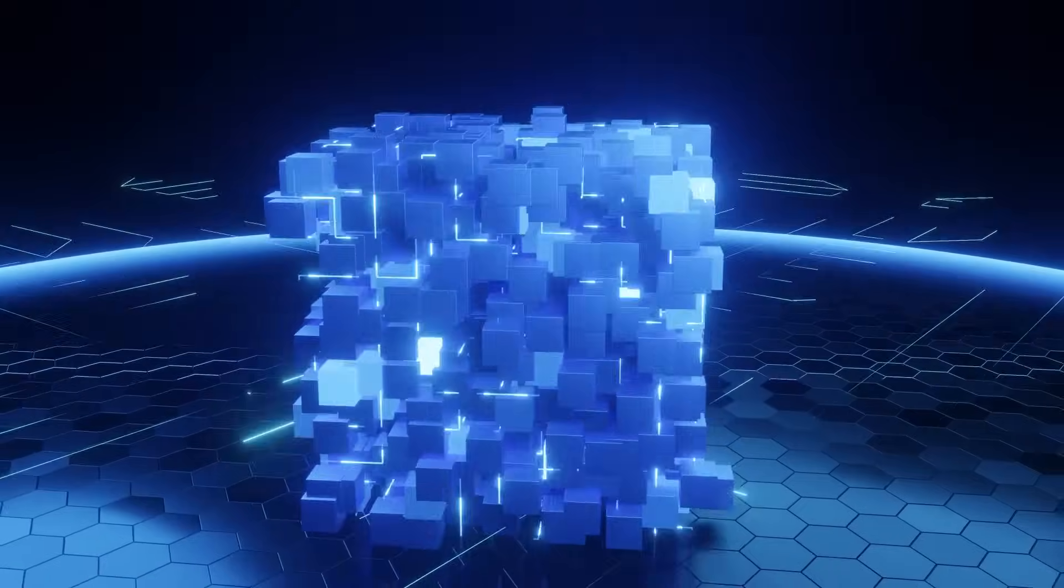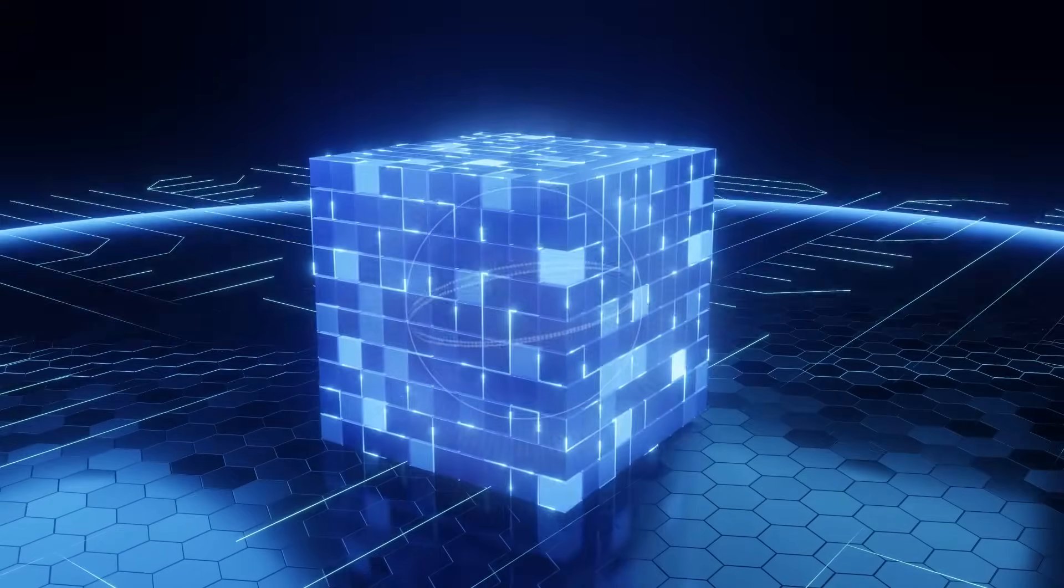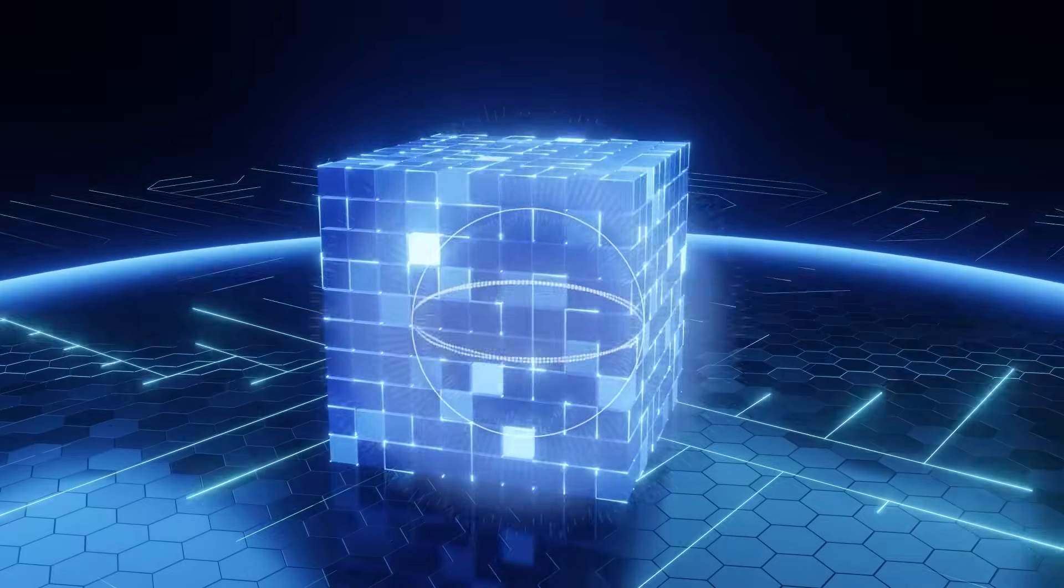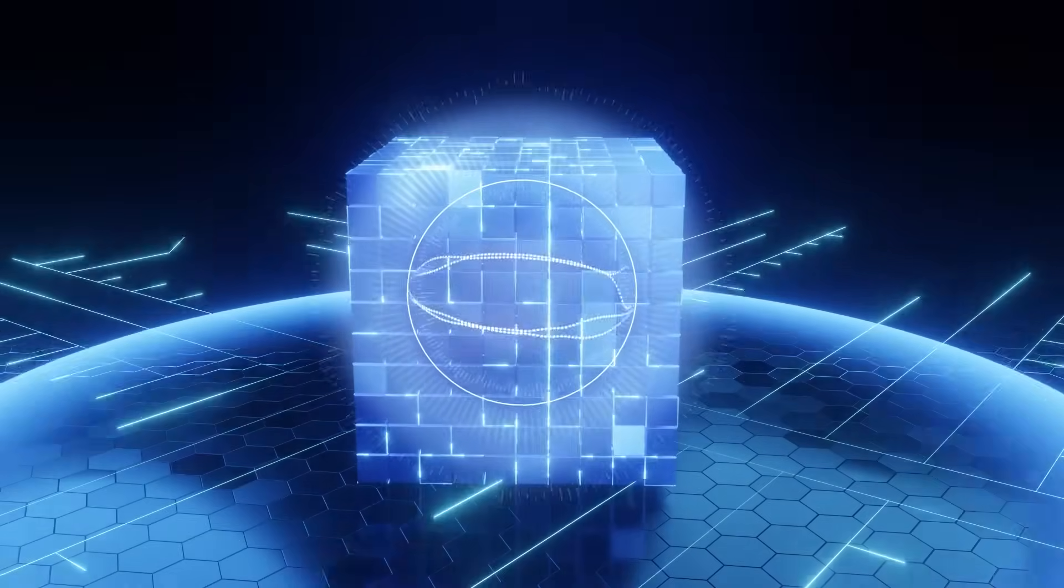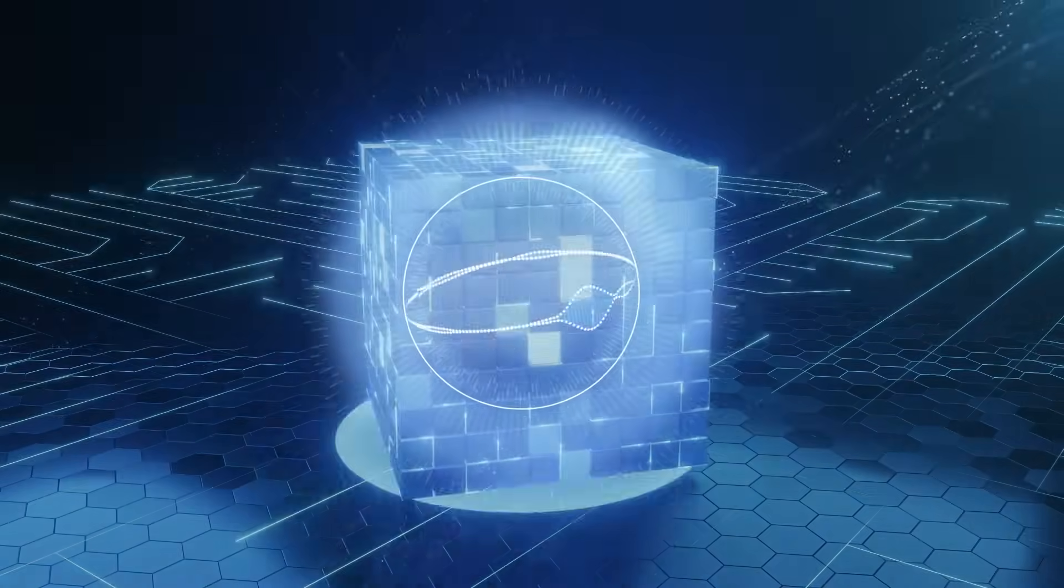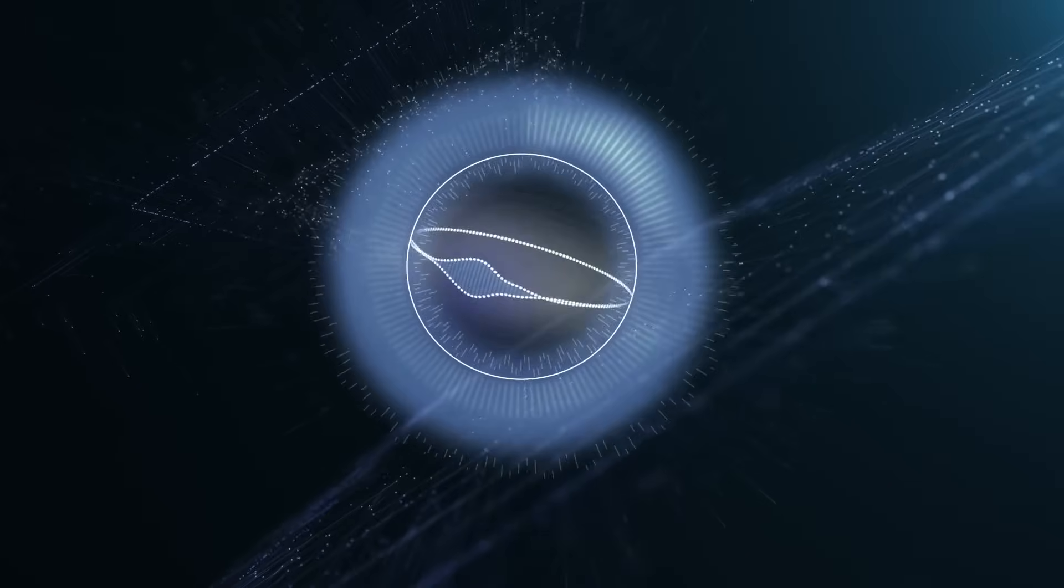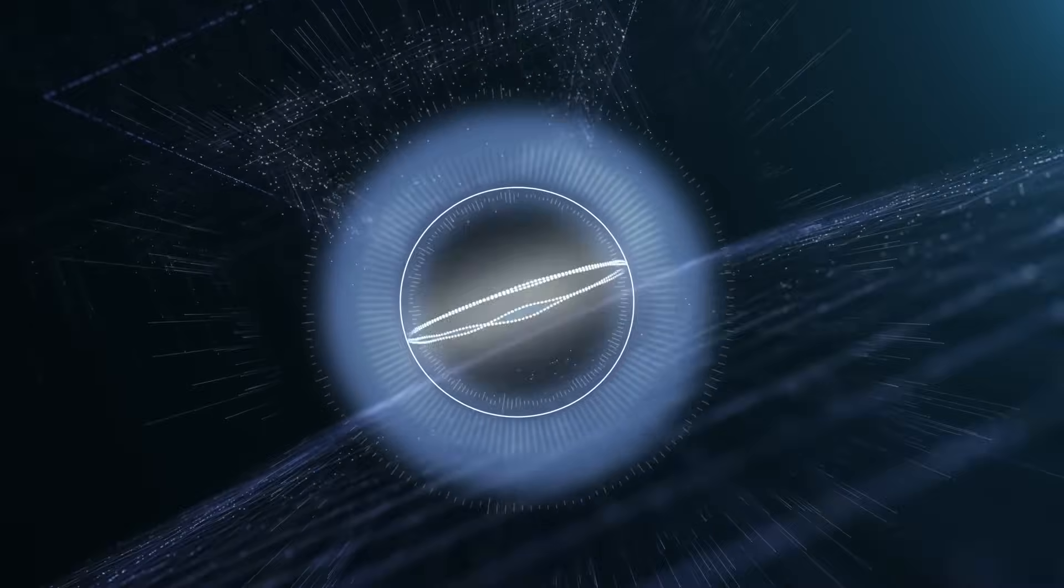And there you have it. Tokenization, UTXOs, overlay networks, and all the rad possibilities they bring. So get ready to embrace the future, because the blockchain revolution is here and it's tokenized.